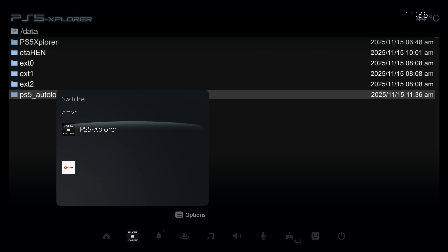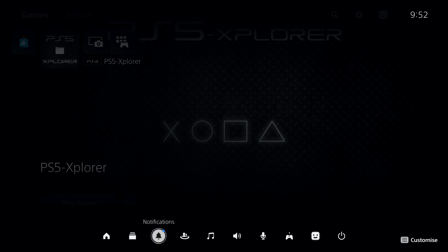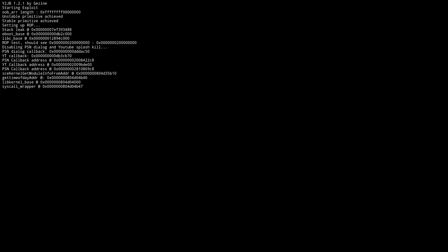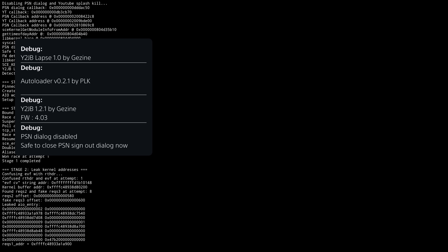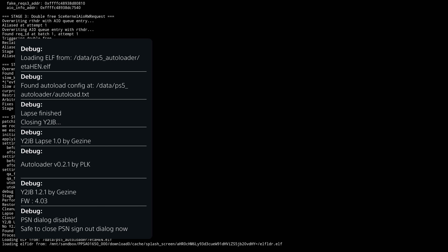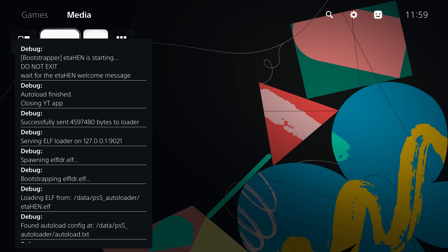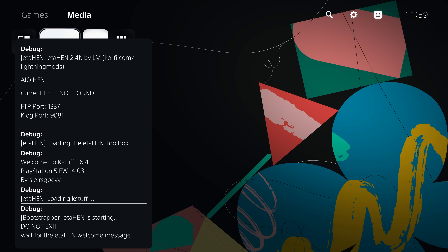Now go ahead and exit out of PS5 Explorer and reboot the console so you're no longer running the jailbreak. Once logged back in, go to reload the YouTube application — it is now running the updated version of the autoloader, version 0.2.1 by PLK, and it will load your ETA Hen payload installed to the data folder on the hard drive. That is how you update it manually.